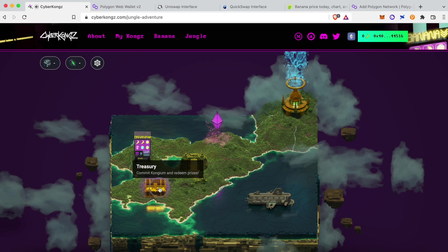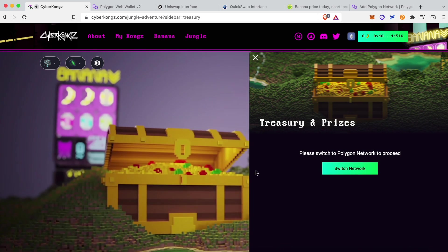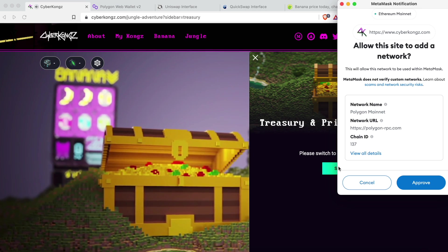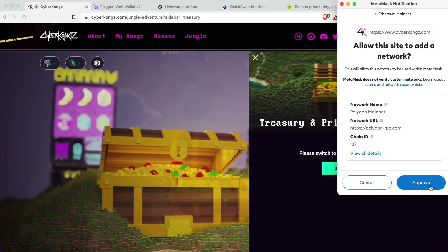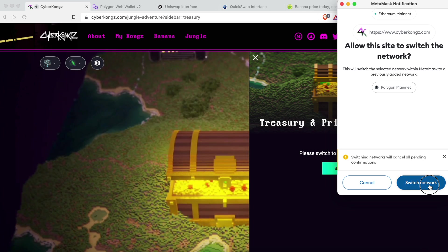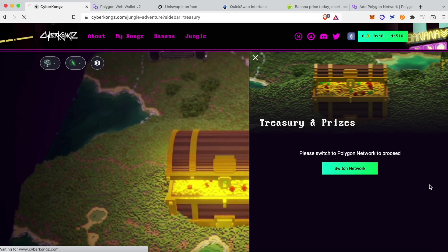Once Polygon's network is set up, you have to bridge assets, and first you'll require some MATIC, which is Polygon's native token, serving as gas for transactions.